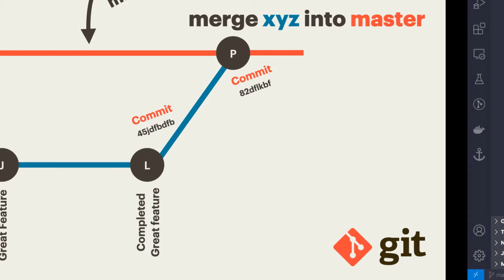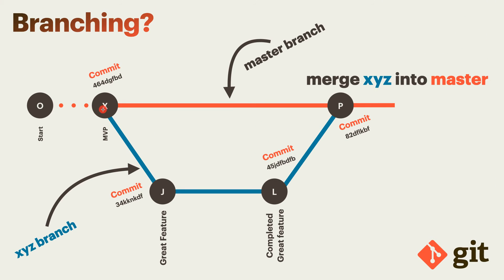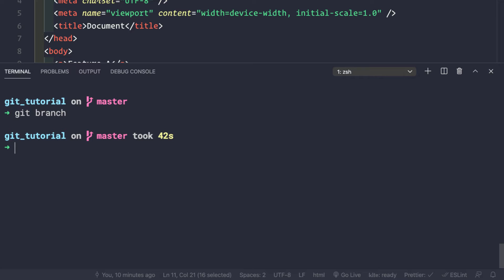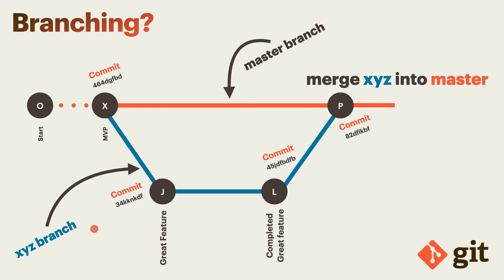Right now we are at the mvpready commit, and we want to create a new branch where we can experiment with a great feature, which can later be merged into the master branch. To create a branch, we simply do git branch followed by the name of the branch. Let's call it xyz.